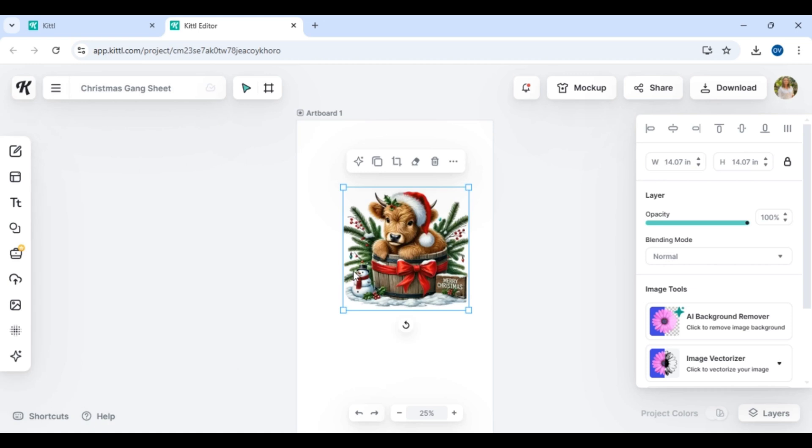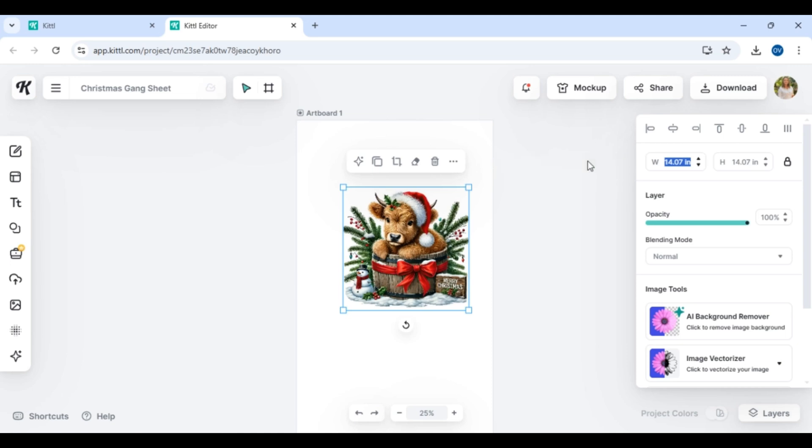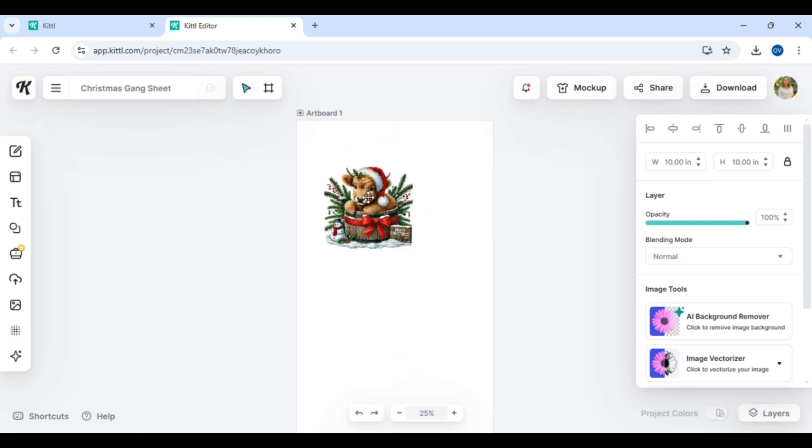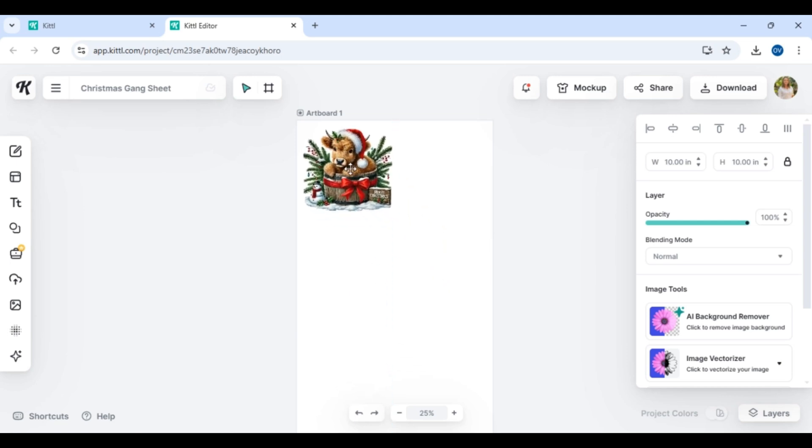Now let's imagine we're putting these on adult size shirts. So over here in the right hand side I want to resize this. A good rule of thumb for let's say medium to even 2X is about 10 inches in width. So I'm going to resize this, and as you can see it automatically resizes the height as well. 10 by 10 will work perfect for this, so it's time to get into building our gang sheet.